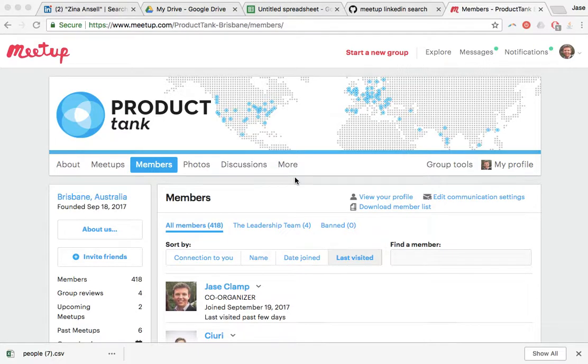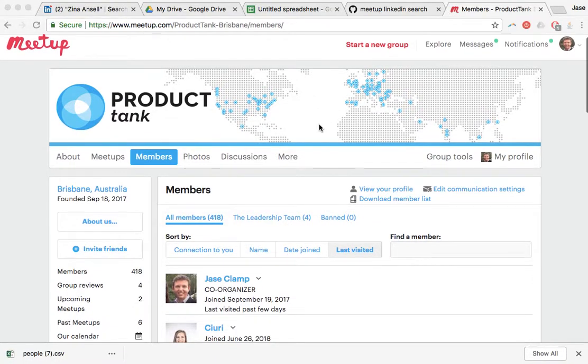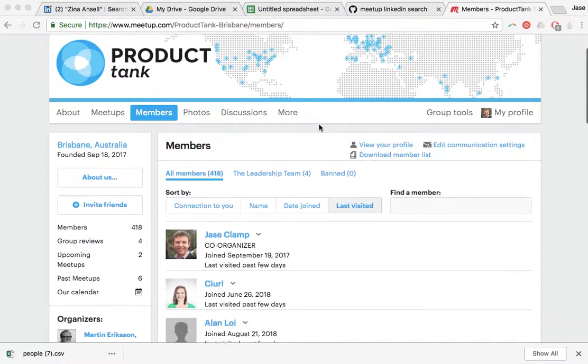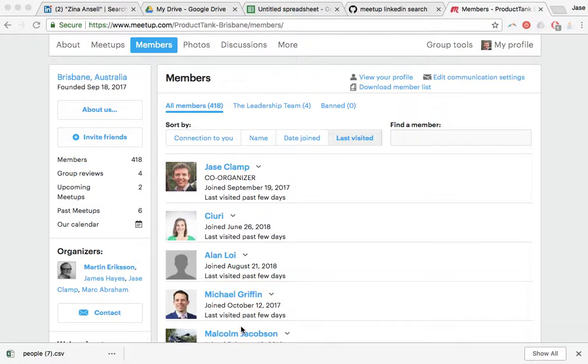I co-organize a meetup called Product Tank here in Brisbane, and I was chatting with the founders and operators of the group out of London the other day. They were asking how I had gone about extracting members out of the list here from Meetup to understand the role breakdown.